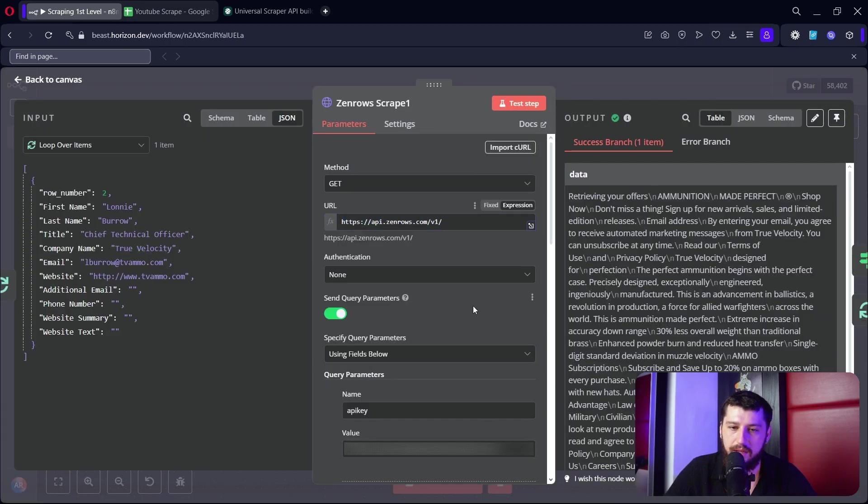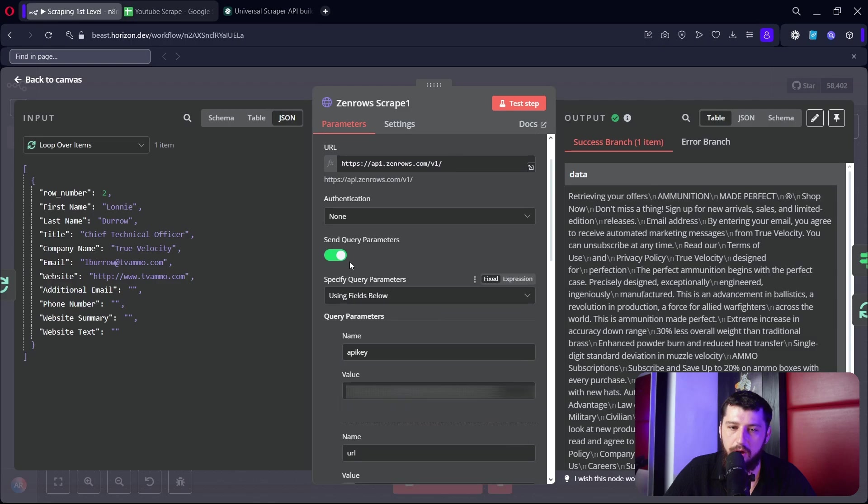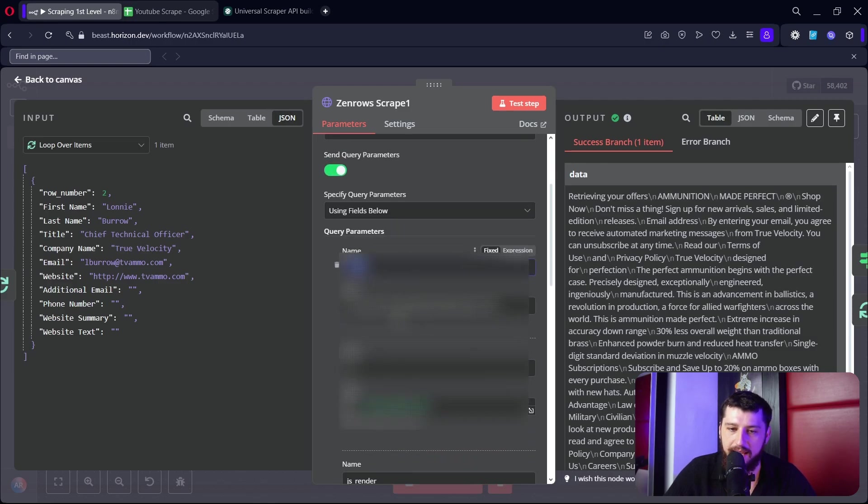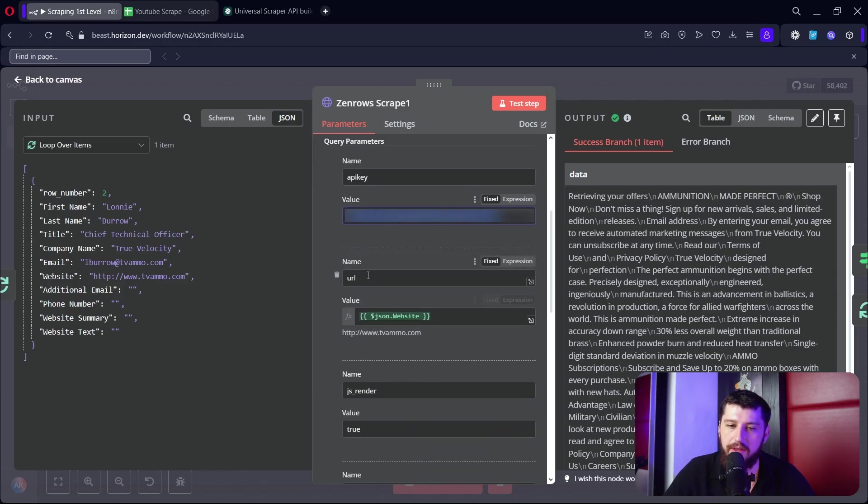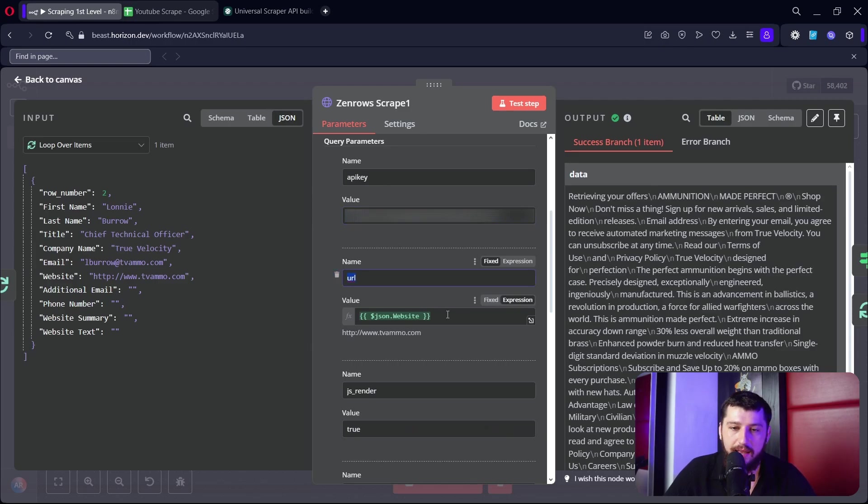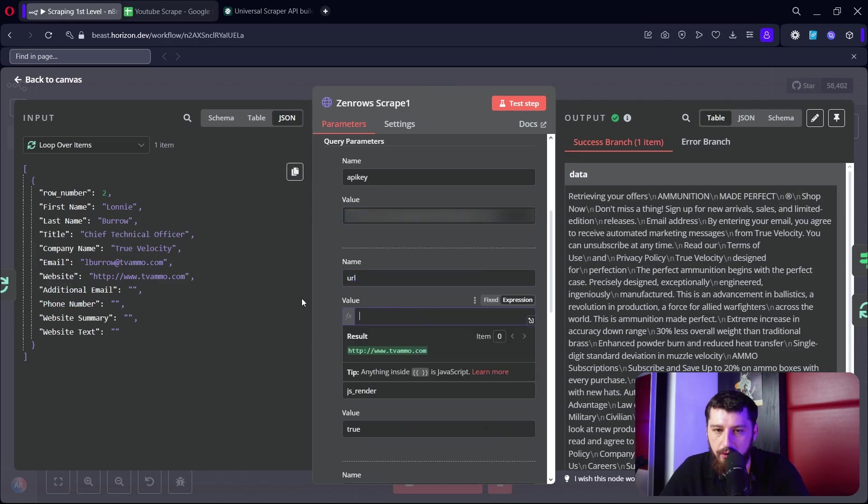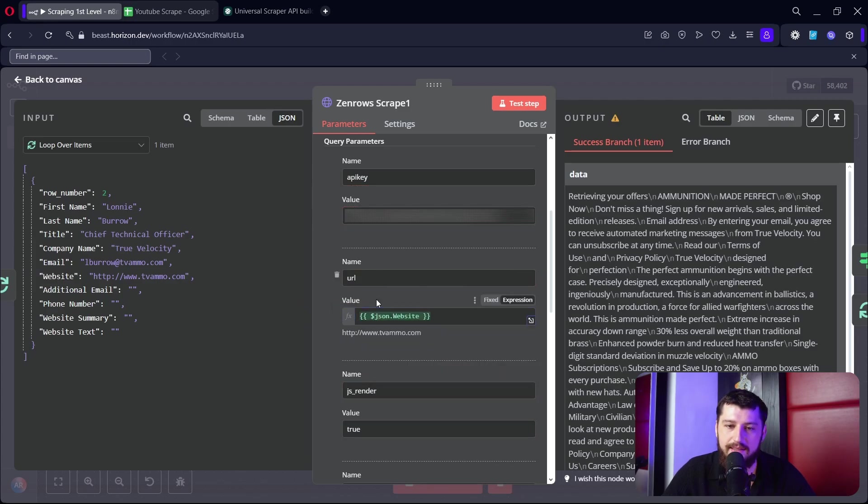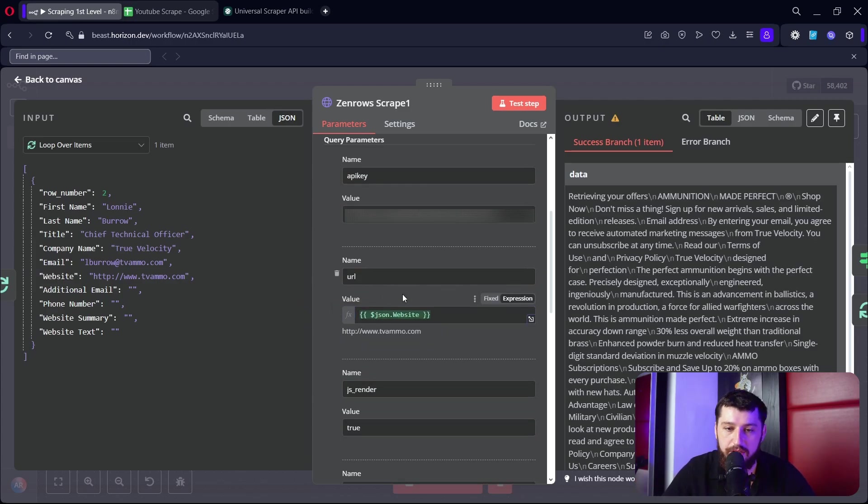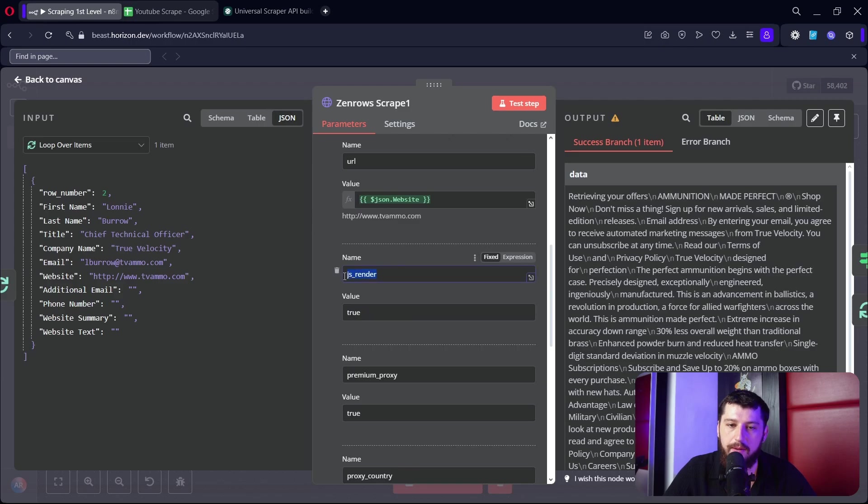Here's going to be our URL, and then down below we're going to send query parameters. One is going to be called API key and you're going to paste your API key right there. Then below that we're going to add another query parameter called URL, and here's where we're going to grab the website which is right here - you can just drag and drop it - and that's the link that we're going to scrape from the Excel sheet.